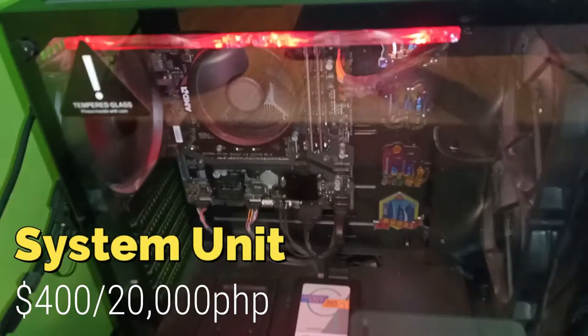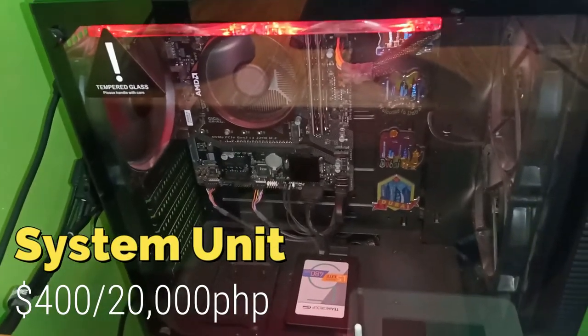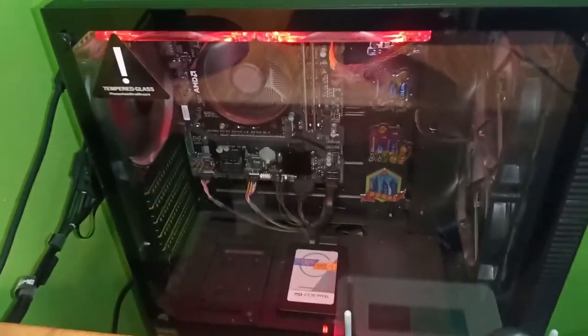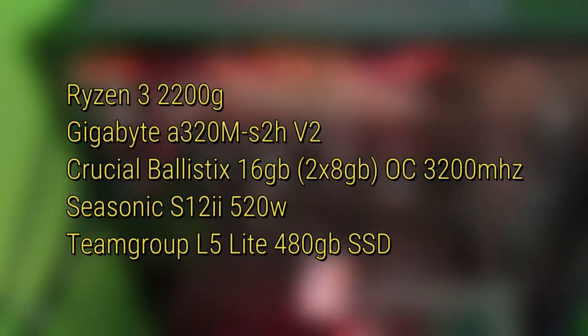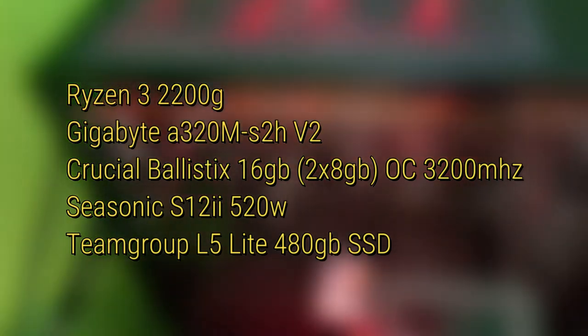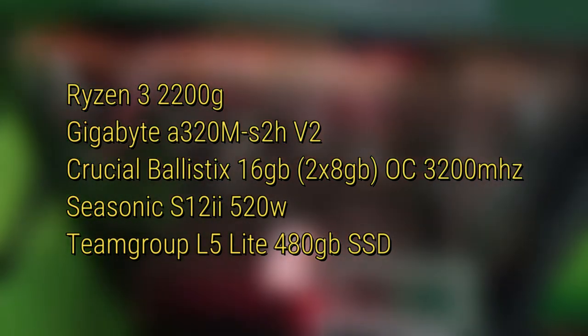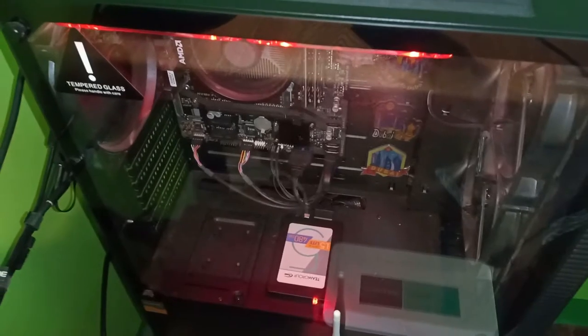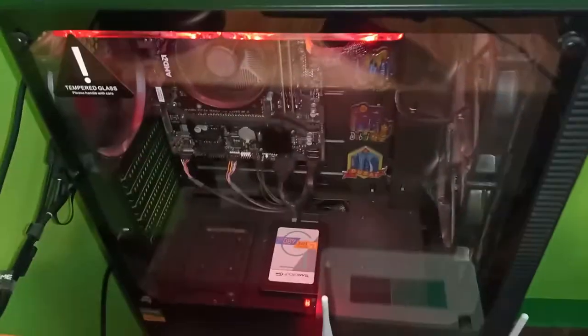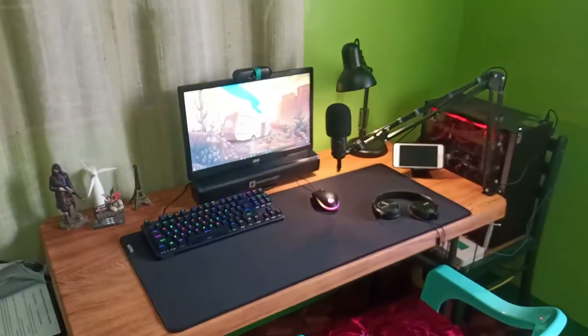Let's go to my PC. This is the PC. It is powered by Ryzen 3 2200G. I'll just put the specs on the screen and in the description down below. You can check it out.